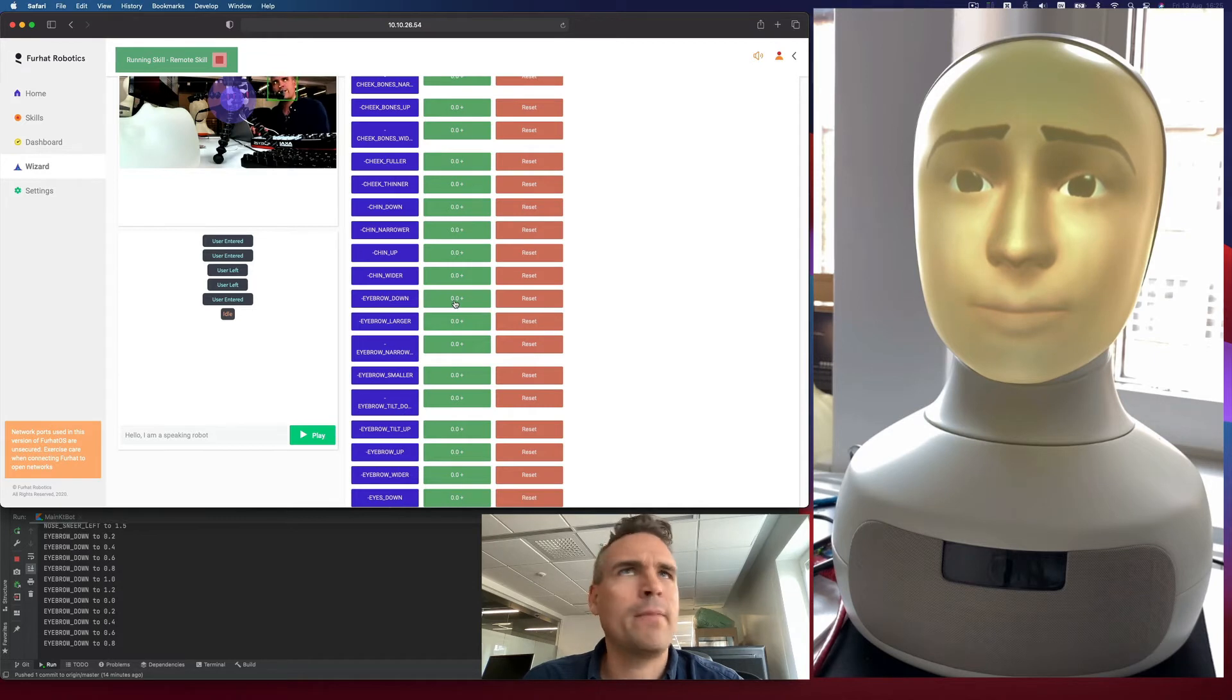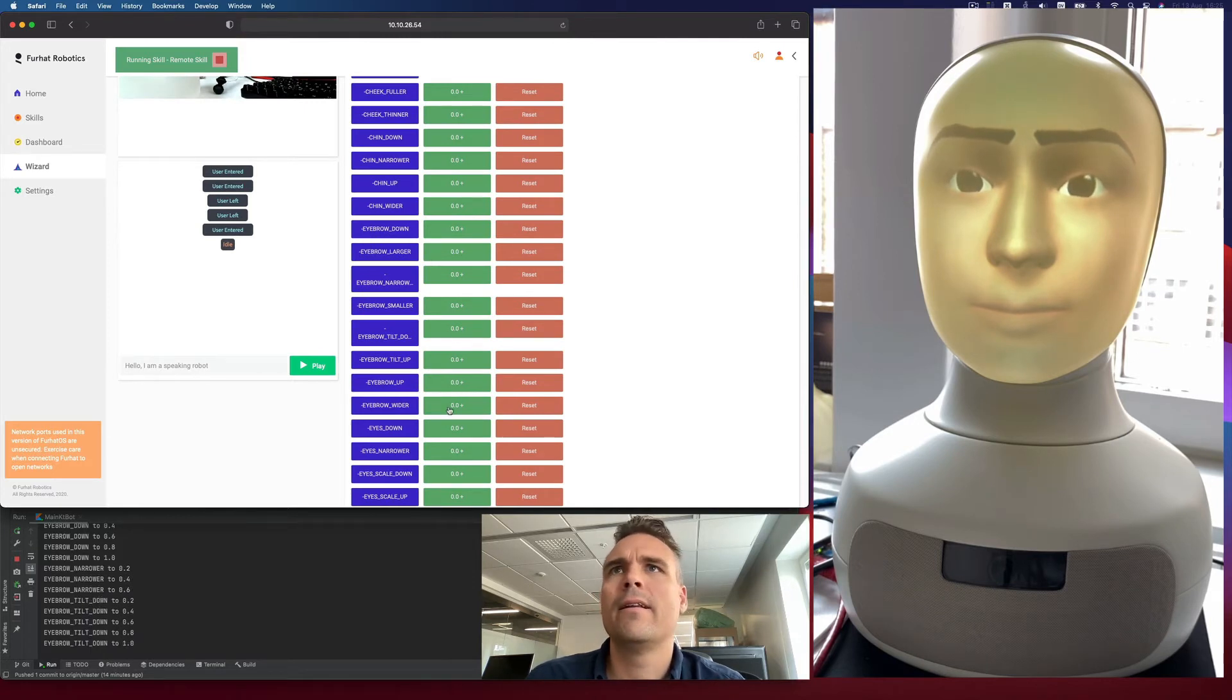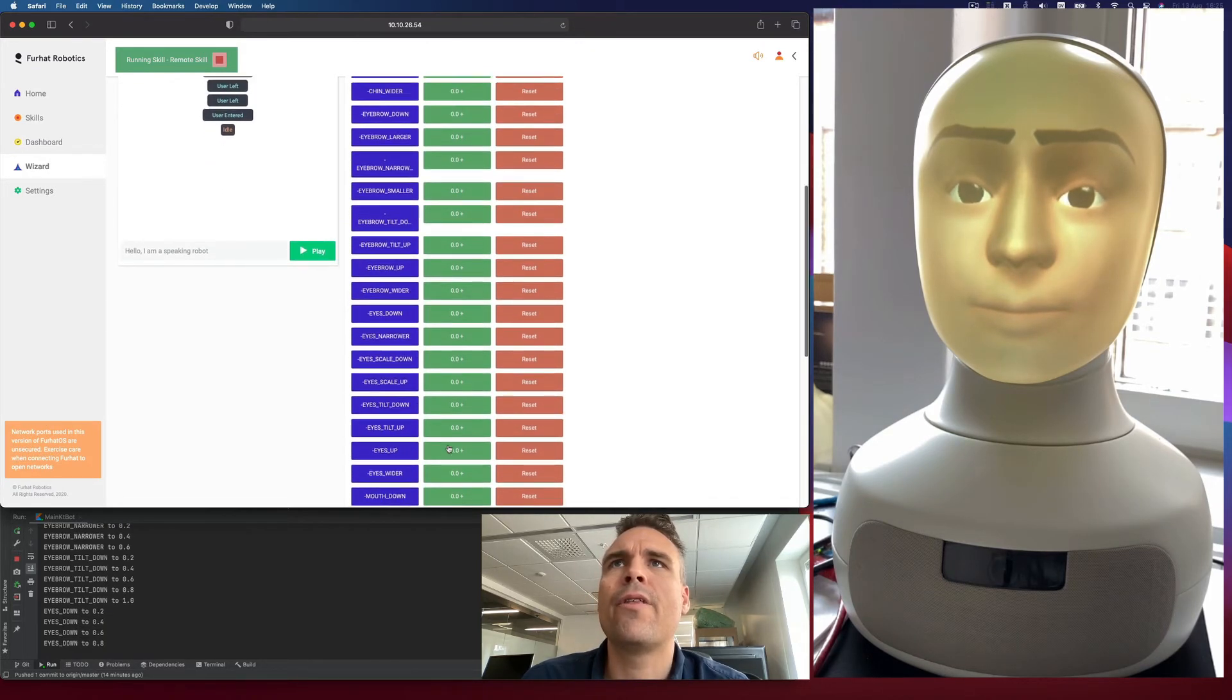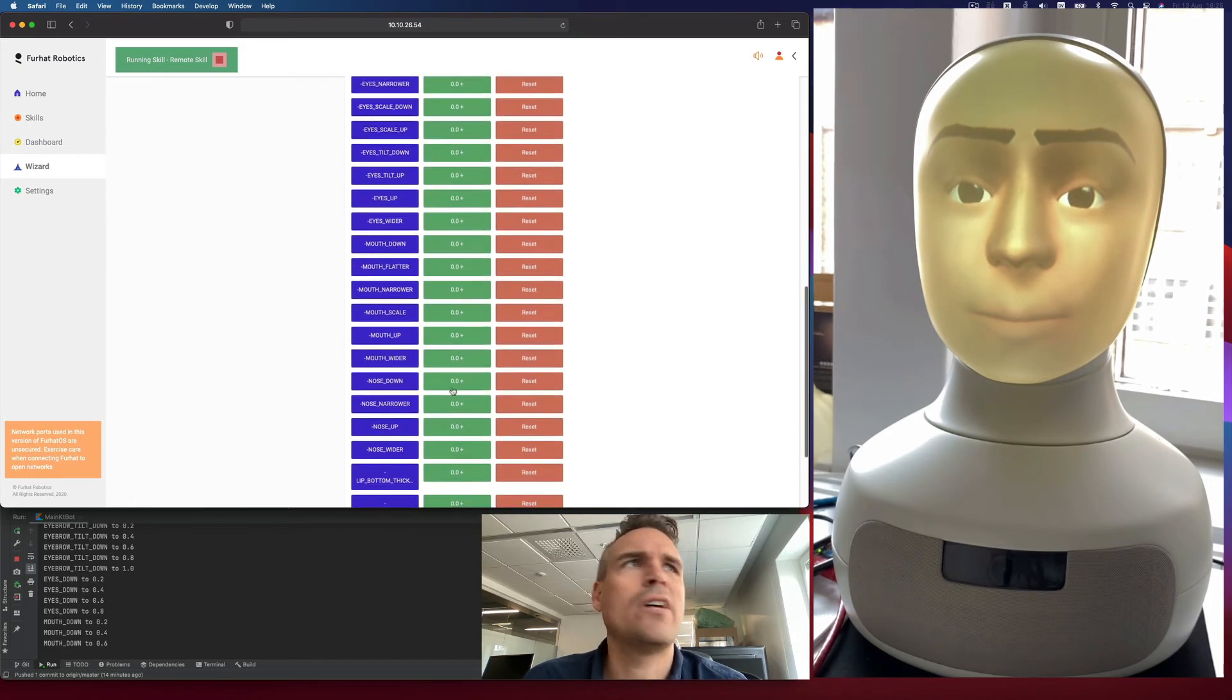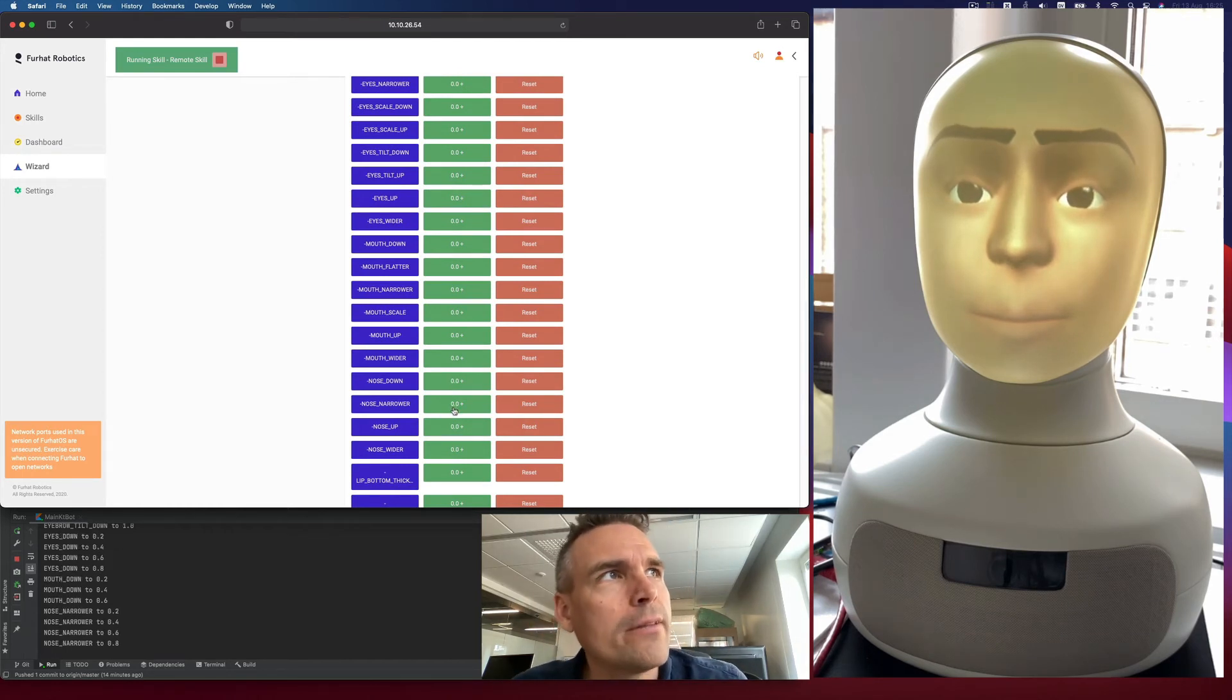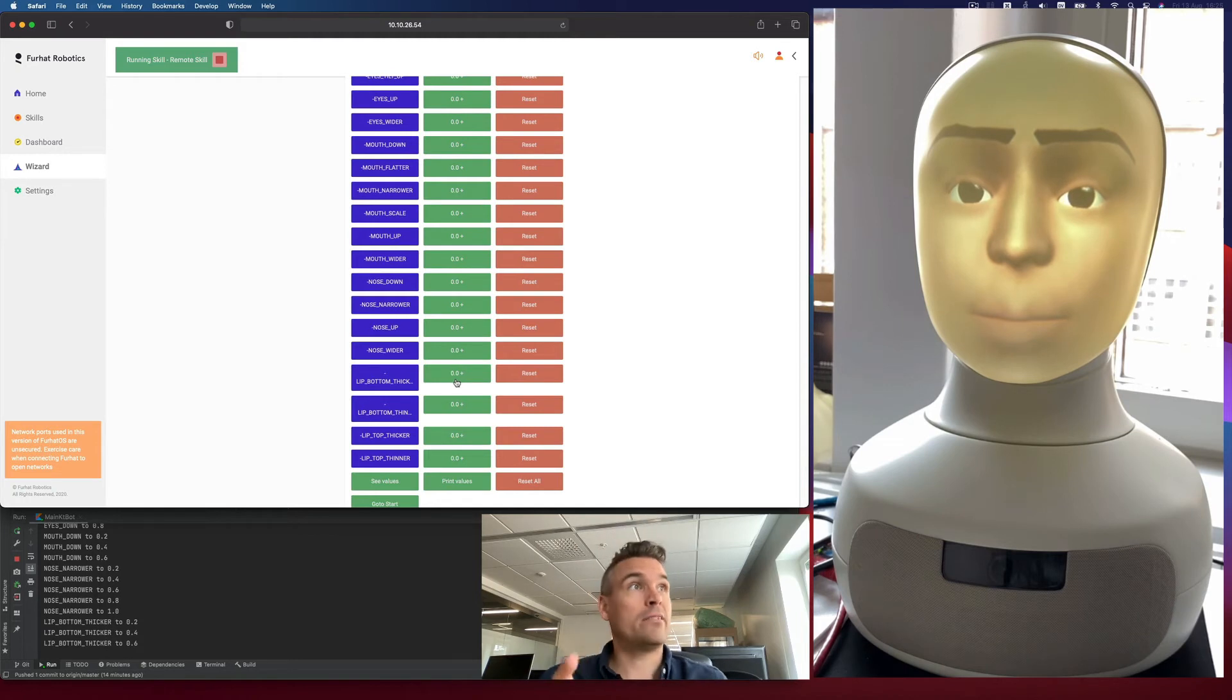We can make the eyebrows narrower. Let's tilt them a little bit. Let's bring the eyes down. Let's make the mouth down a little bit. Let's set the nose a little narrower. Weirdly, narrowing and widening the nose looks pretty good on the robot. Let's make the bottom lip thicker. So yeah, you can experiment with these.